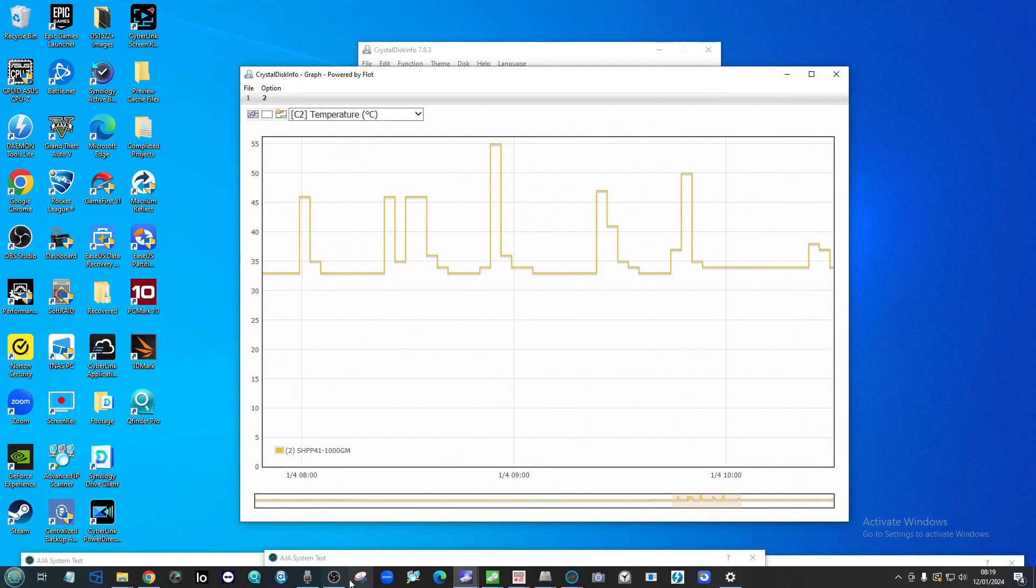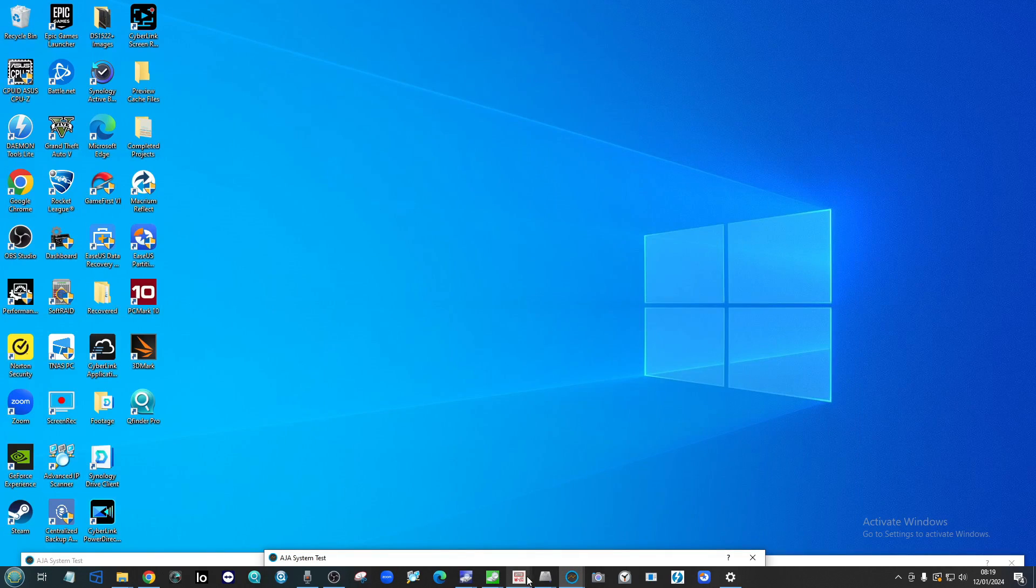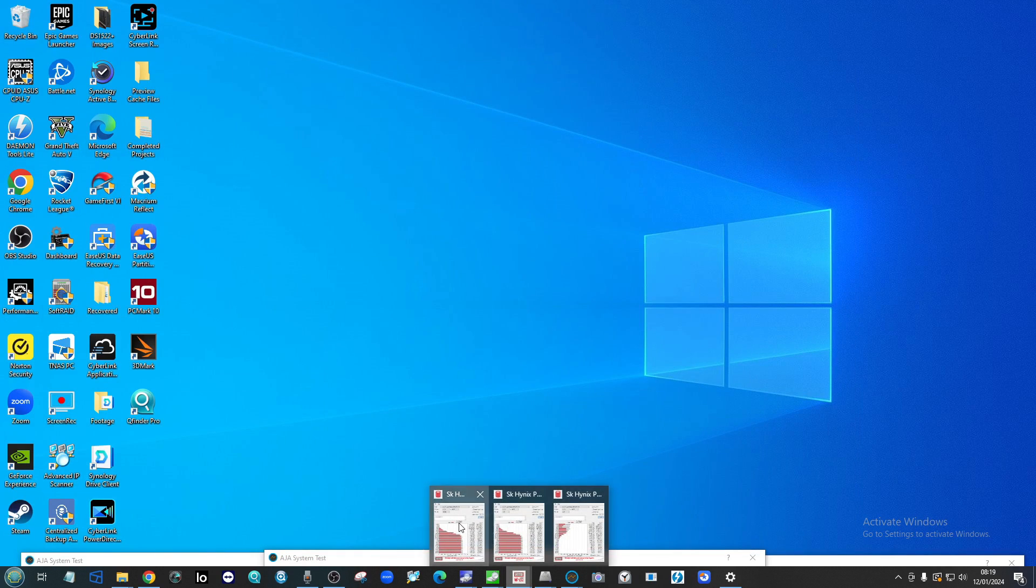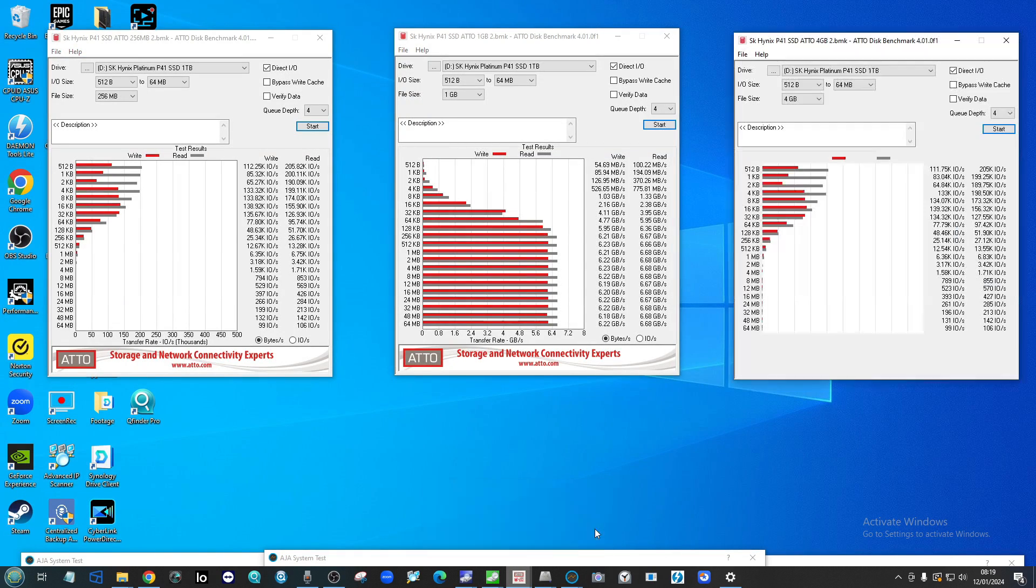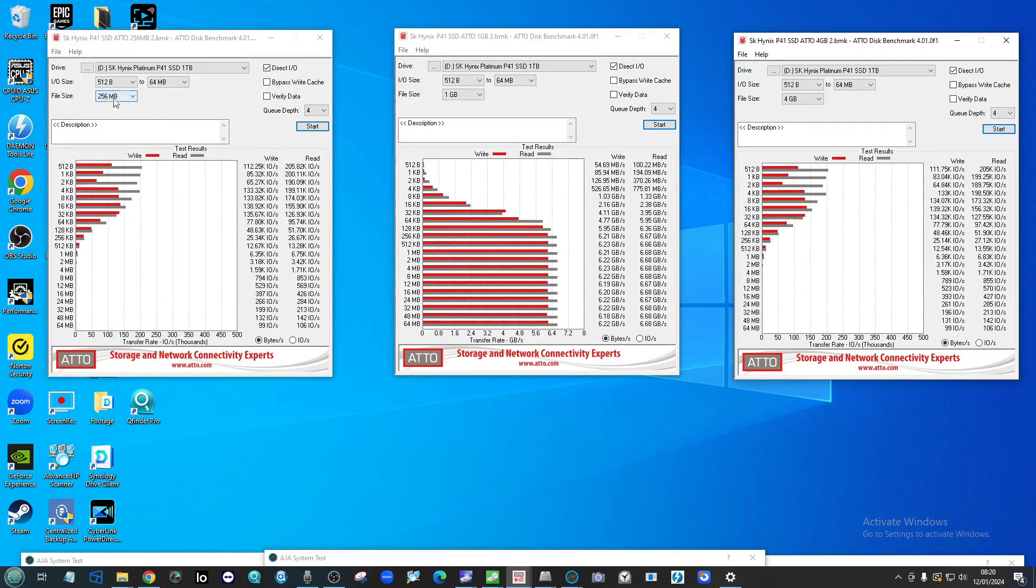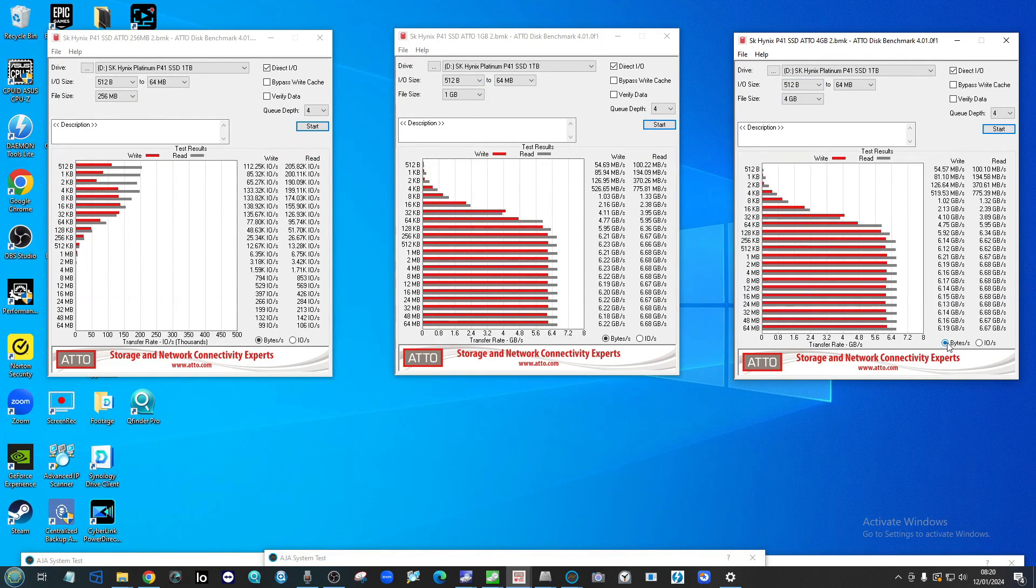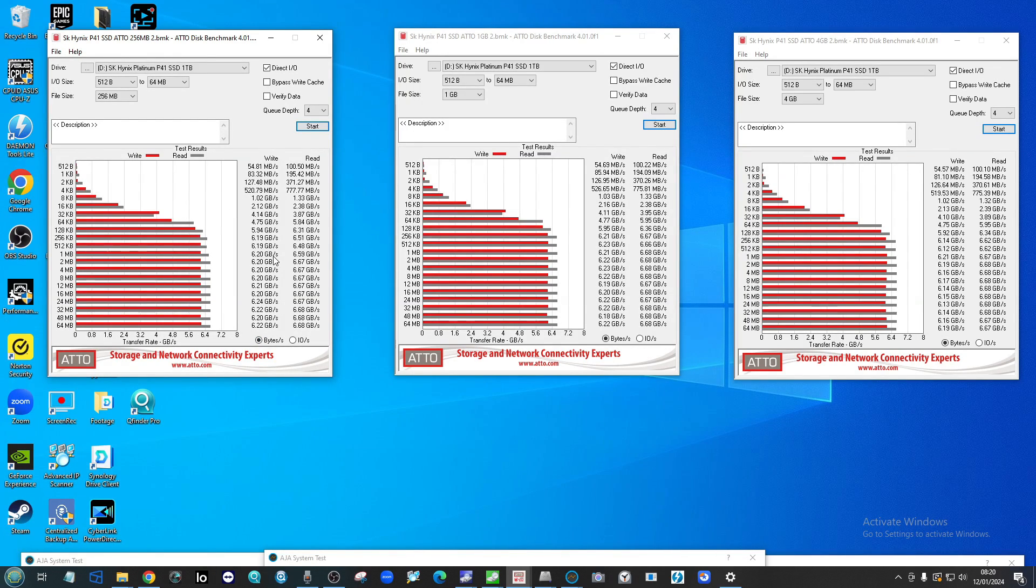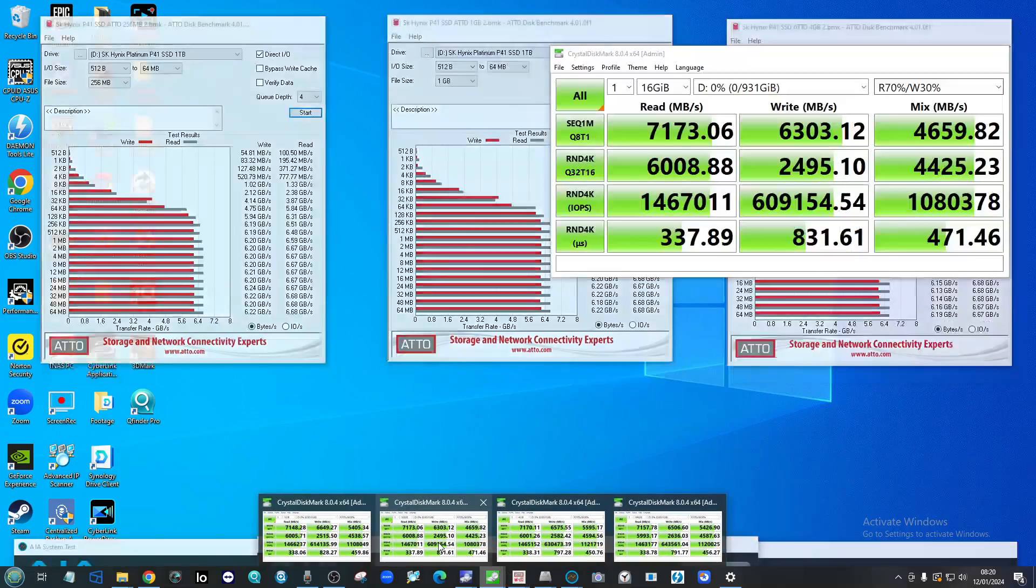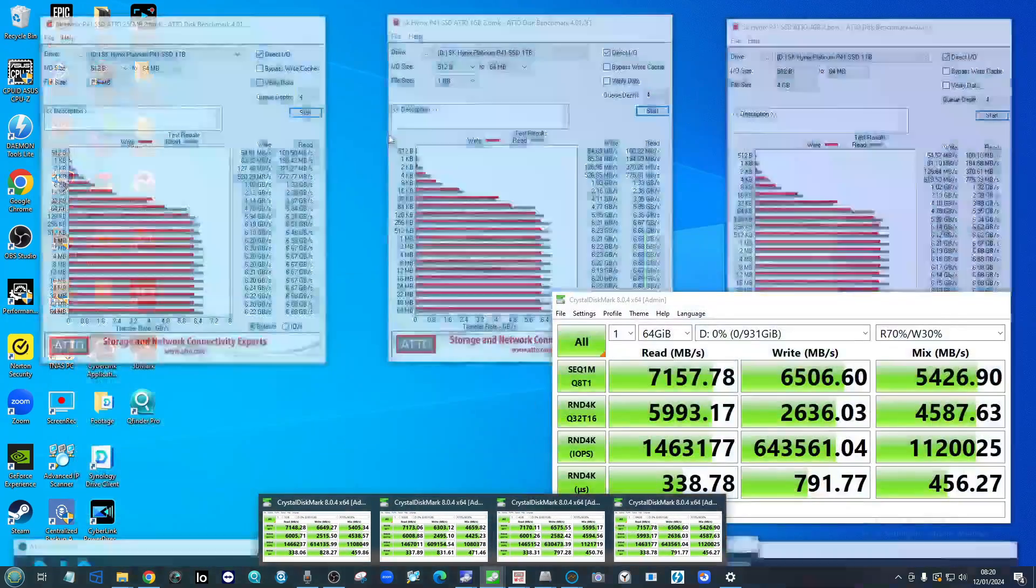If we move away from those and make our way into ATTO disk benchmark, we can find out three more tests here using a quarter of a GB, one GB, and a four gigabyte file. If we look at the read and write performance numbers, you can see that there's the translation between gigabytes per second versus megabytes per second.